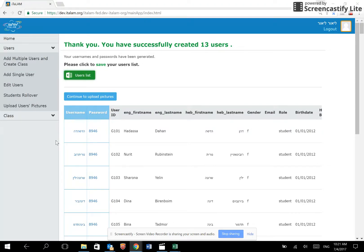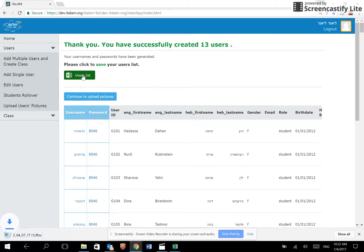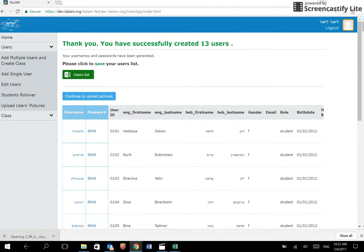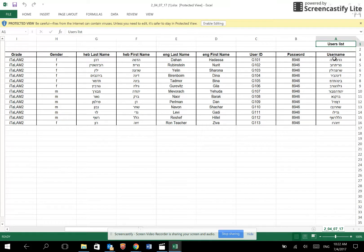Once the file has been successfully uploaded, the system will present a list of all the automatically generated usernames and passwords. You may export and save the file containing the list of passwords by clicking on users list. It downloads an Excel file which has all the user IDs, passwords and usernames of all the students and teachers that you uploaded.